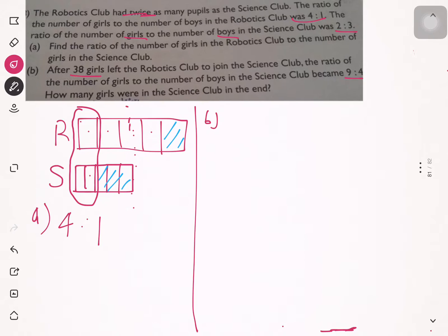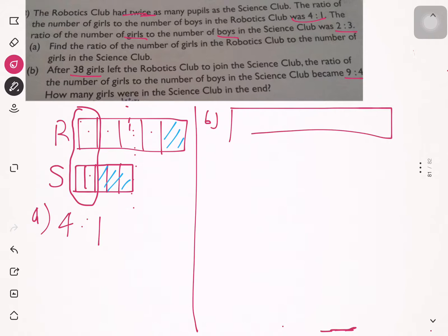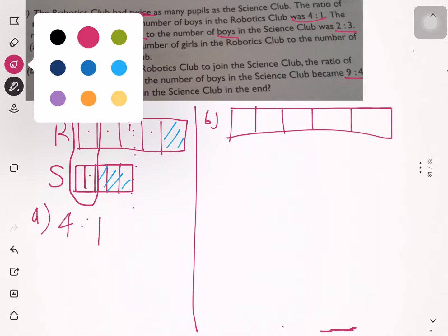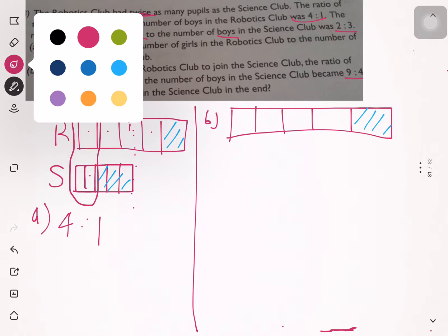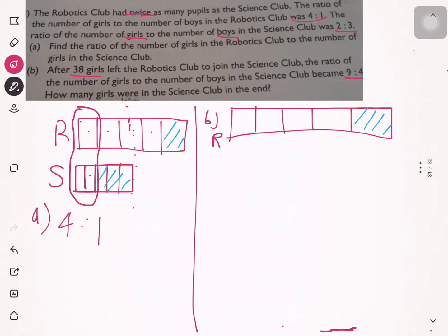Let's draw a model to make it easier to understand. The before model shows the robotics club with 5 units total. For the science club, two units of the science club equals one unit of the robotics club, so it's drawn with two units for girls and three units for boys.